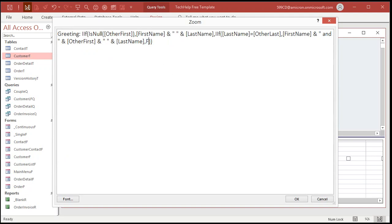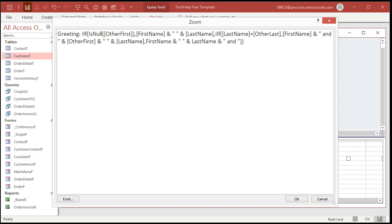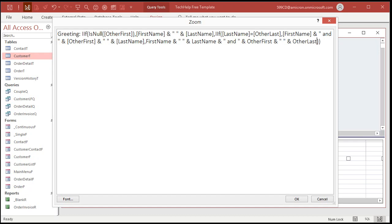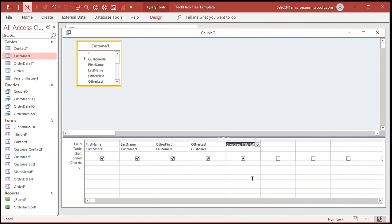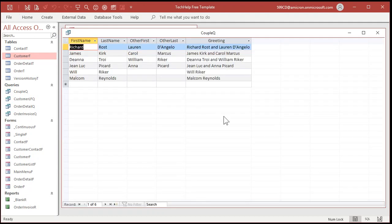This is going to be first name and a space and last name and, and, and other first and a space and last name. I told you it was going to get a little crazy. Nope. Other last. Other last. Okay. All right. There's the final formula. Should be. Hit okay. Make sure it works. And then run it. And there you go.